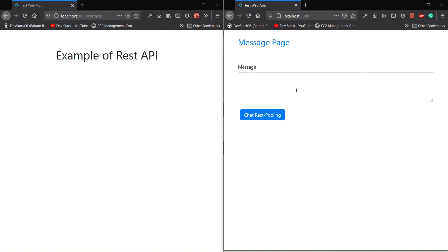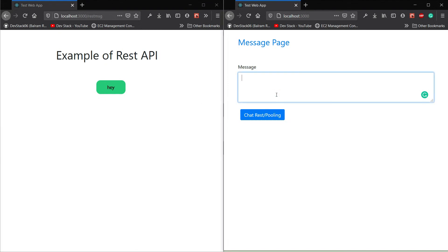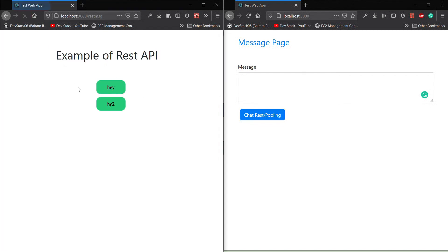Suppose we built our chat application using REST API. If I type a 'hey' message, nothing will appear in the chat window. To get the message, we have to refresh the page — when we refresh, the client requests data from the server, the server responds, and then the connection is terminated. If I type another message, the data won't be reflected until we make another request. That is the problem with REST API — it is unidirectional and stateless.